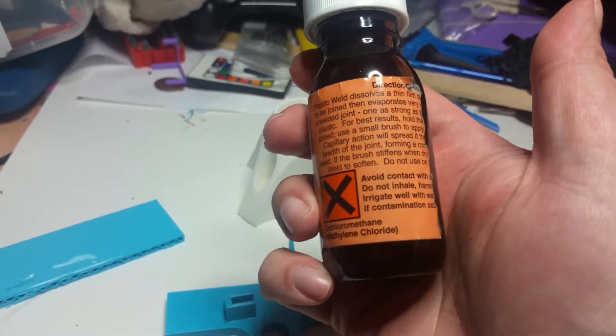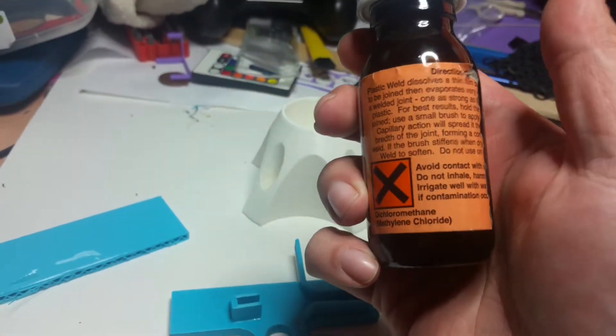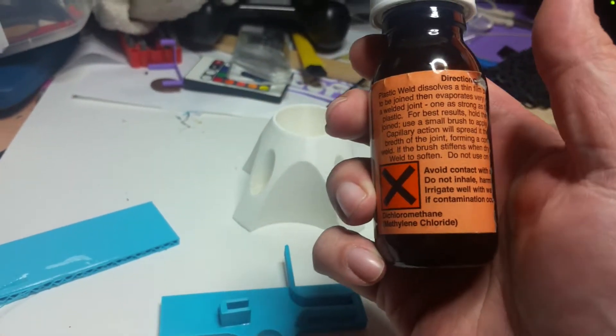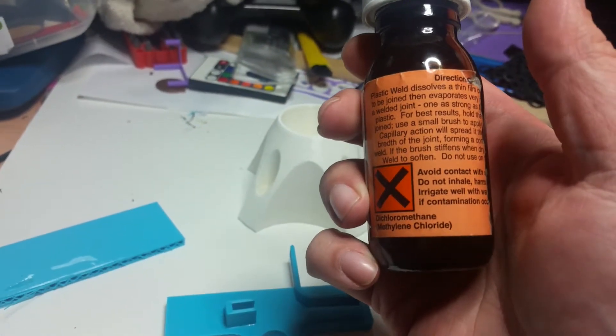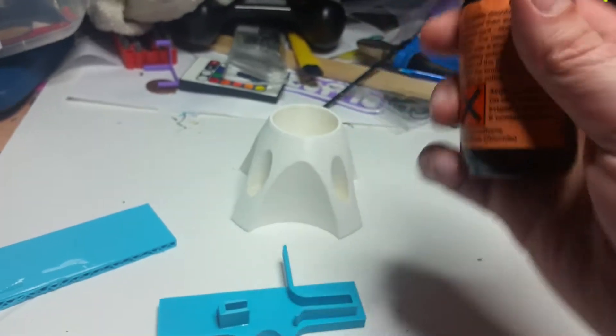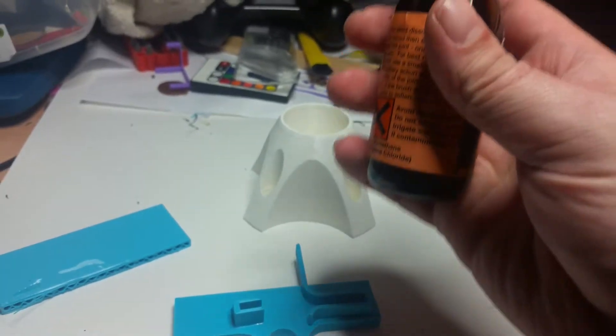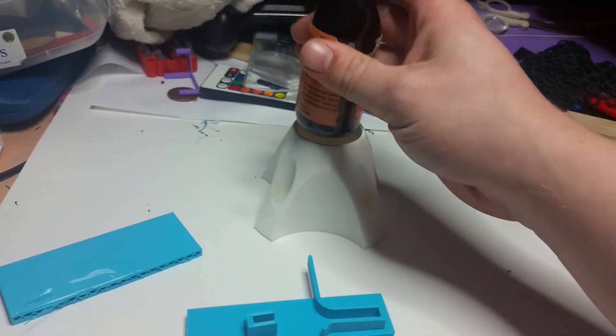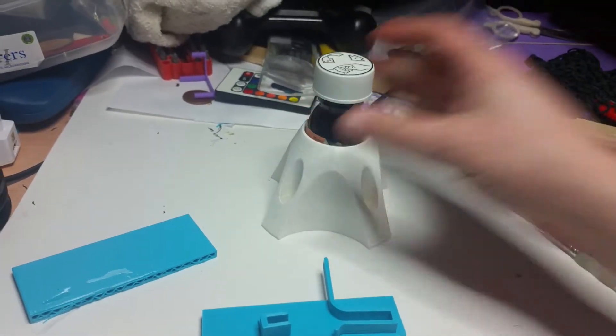Dichloromethane, methylene chloride, it is quite a nasty chemical. You don't want to be breathing it in or getting it on your skin. It's got the same sort of stuff that they used in paint stripper.